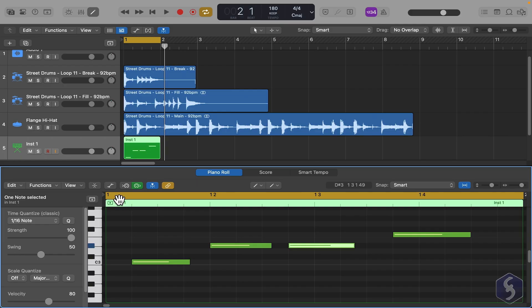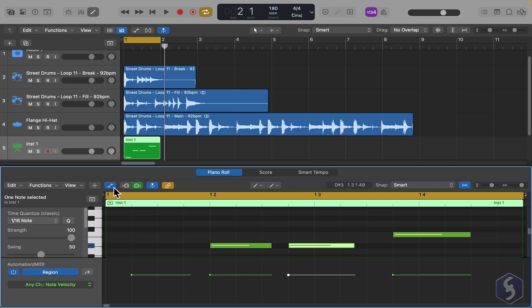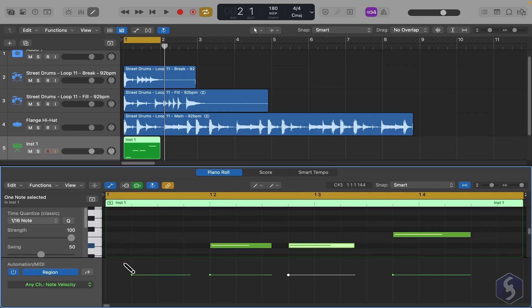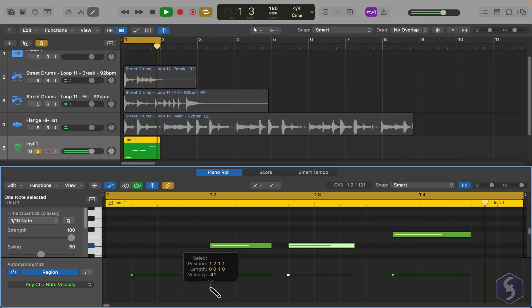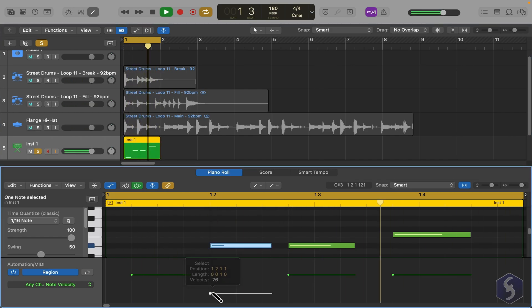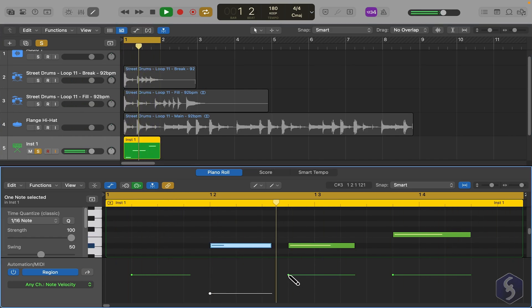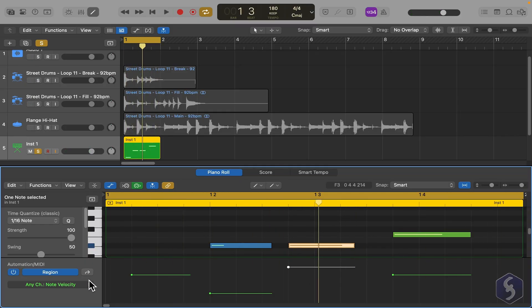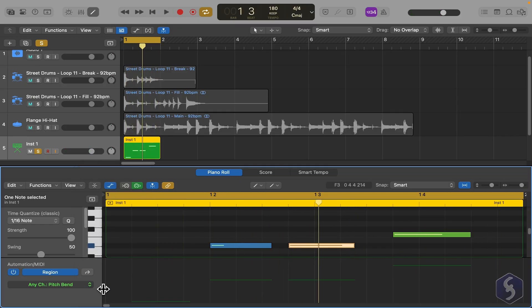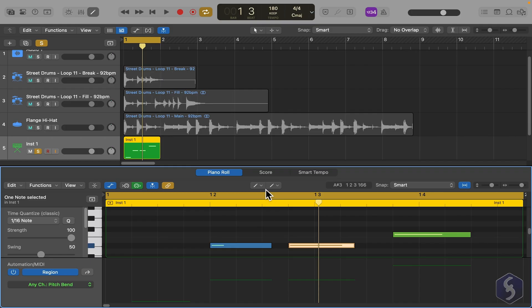Click on Show Automation to display automation options for each note at the bottom. For example, change velocity for each note by clicking and dragging on each point.